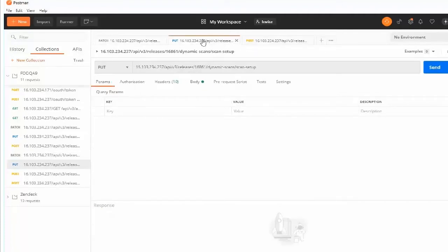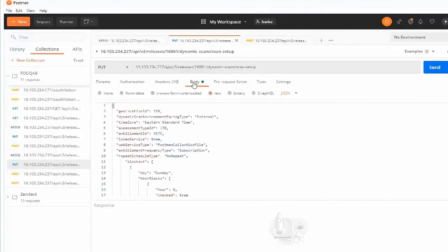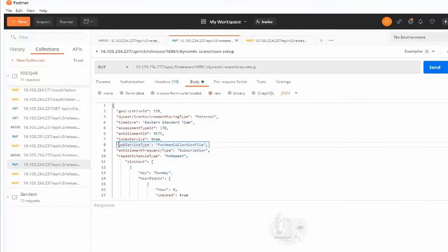After the collection file has been uploaded, make a request to the PUT endpoint to configure the dynamic scan settings. In this example, the body parameter web service type is set to Postman collection file.